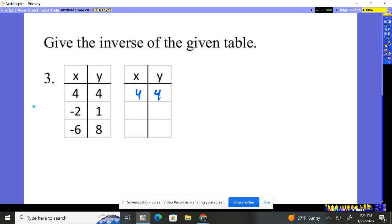Same numbers in this spot. Here, 1 is going to go there. The negative 2 is going to go there. 8 is going to come over here. The negative 6 is going to go over there.